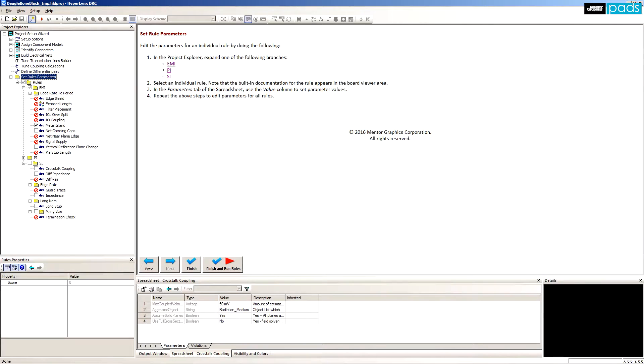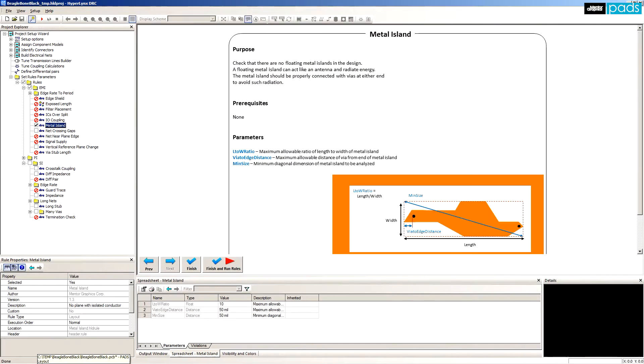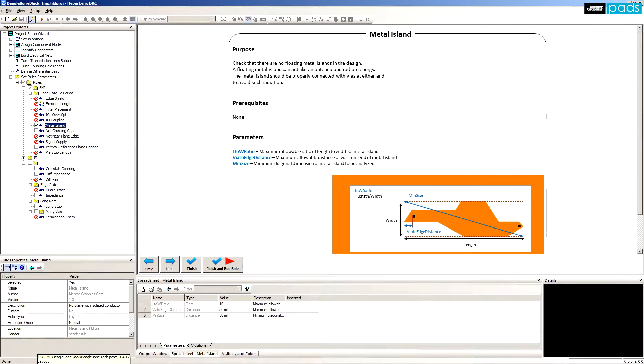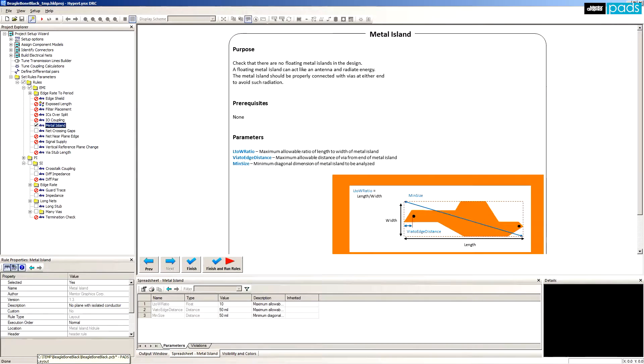In the EMI category, the three rules are as follows. Metal Island: This rule catches any pieces of metal that are floating and not tied to any net. Isolated metal can often become a radiator or an antenna and causes EMI headaches.